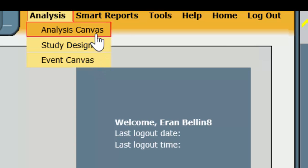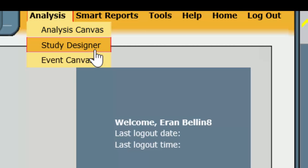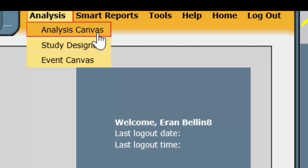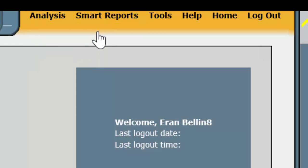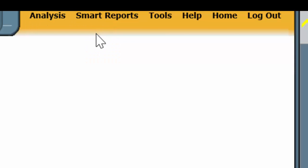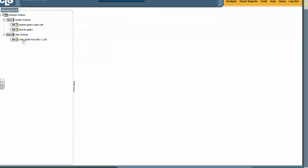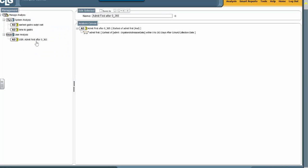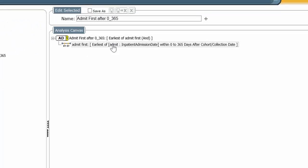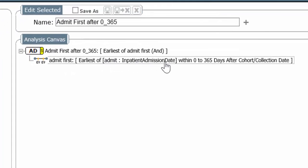You can similarly go to the Analysis Canvas, build your Analysis Definitions, and then go to Study Designer. We're going to go to Analysis Canvas first. So here we are in Analysis Canvas, and here we have the old AD that we built, the earliest inpatient admission date within 0 to 365 days after the cohort.